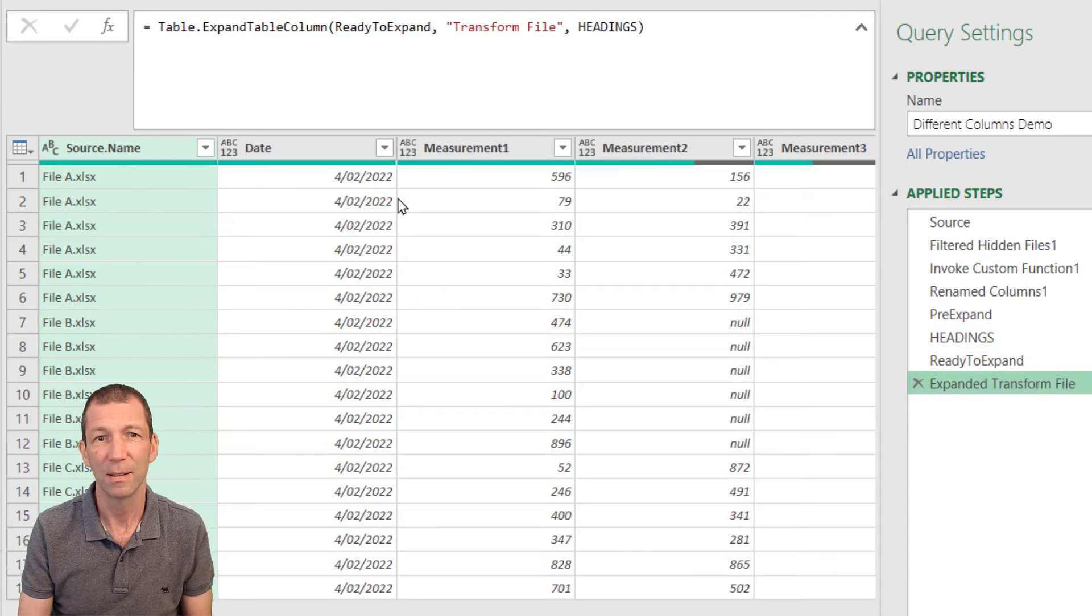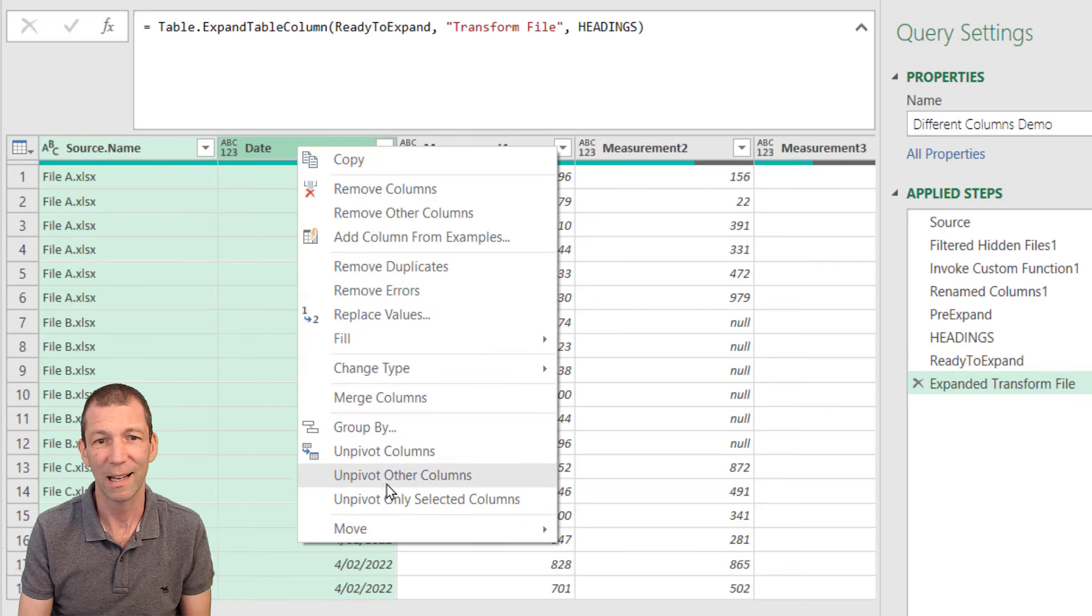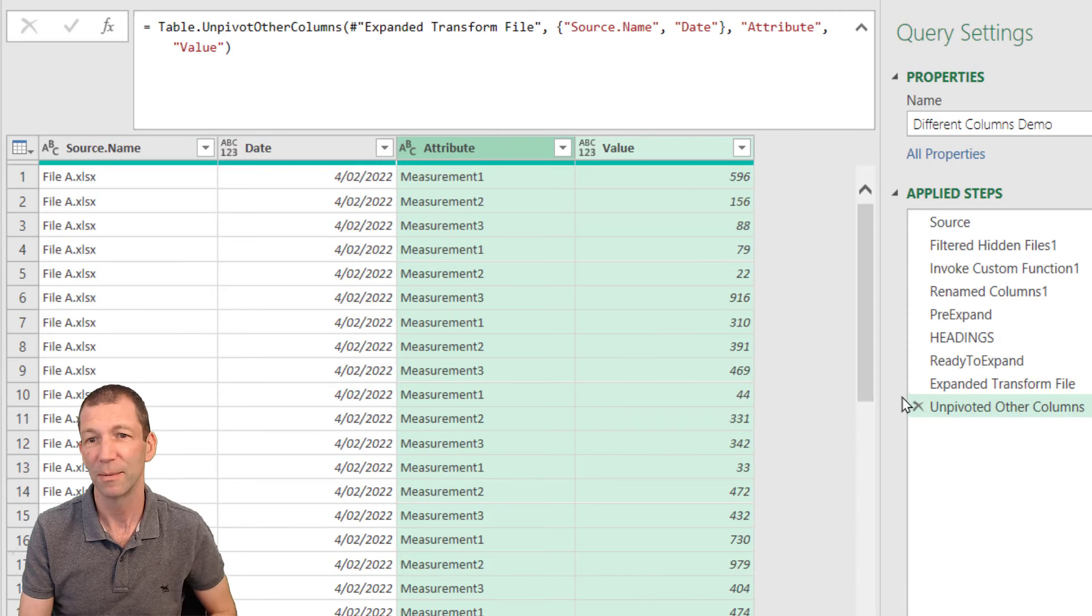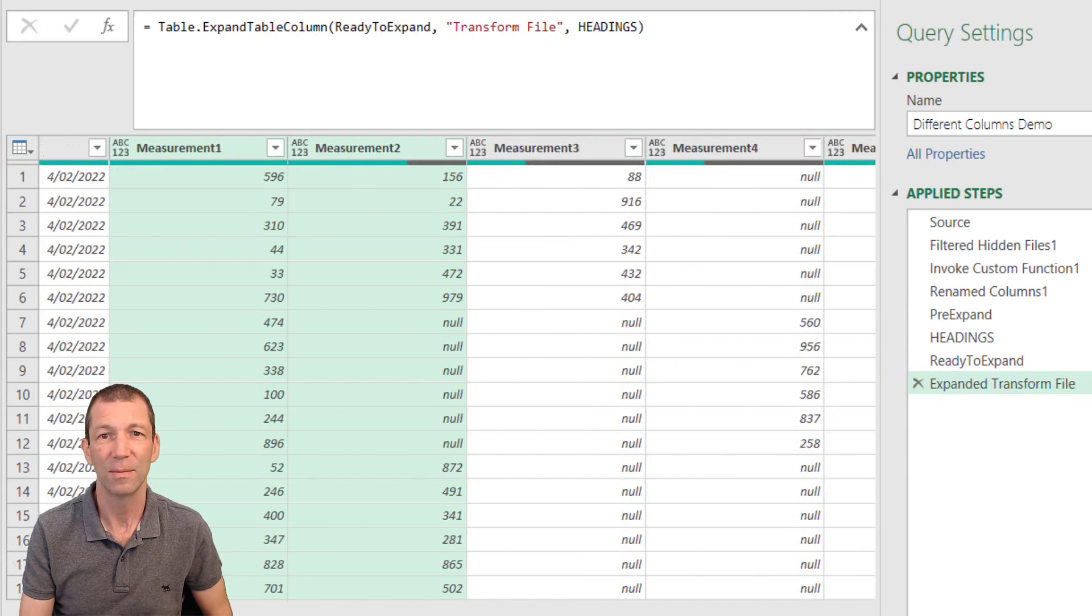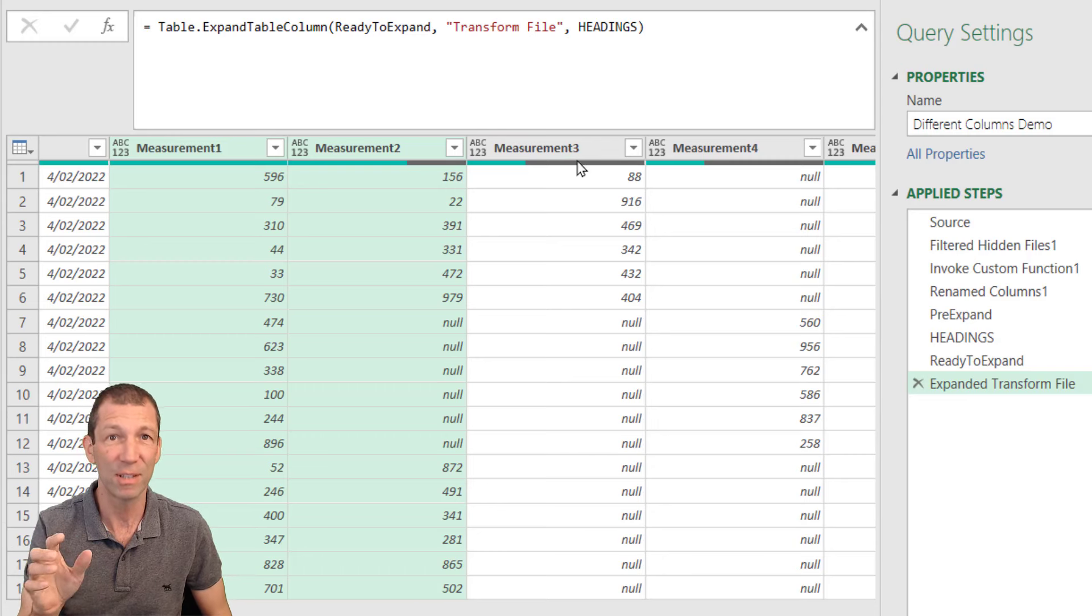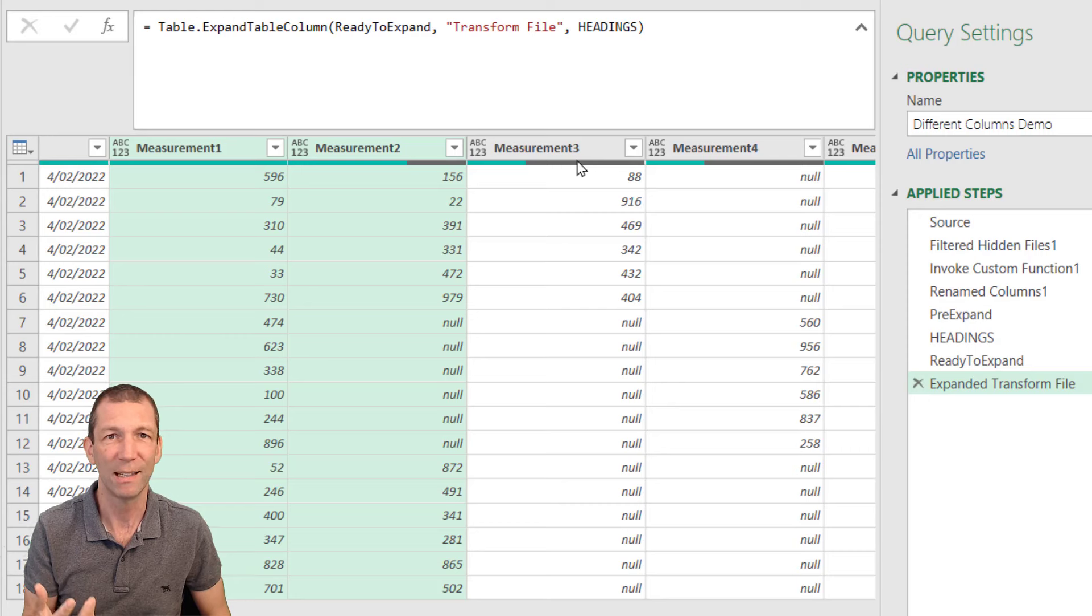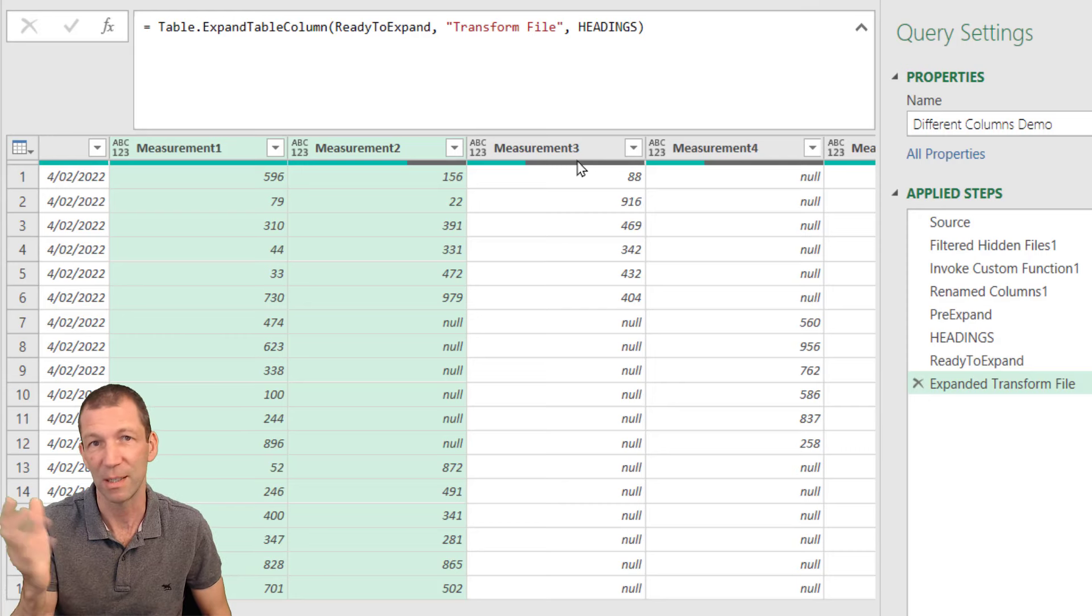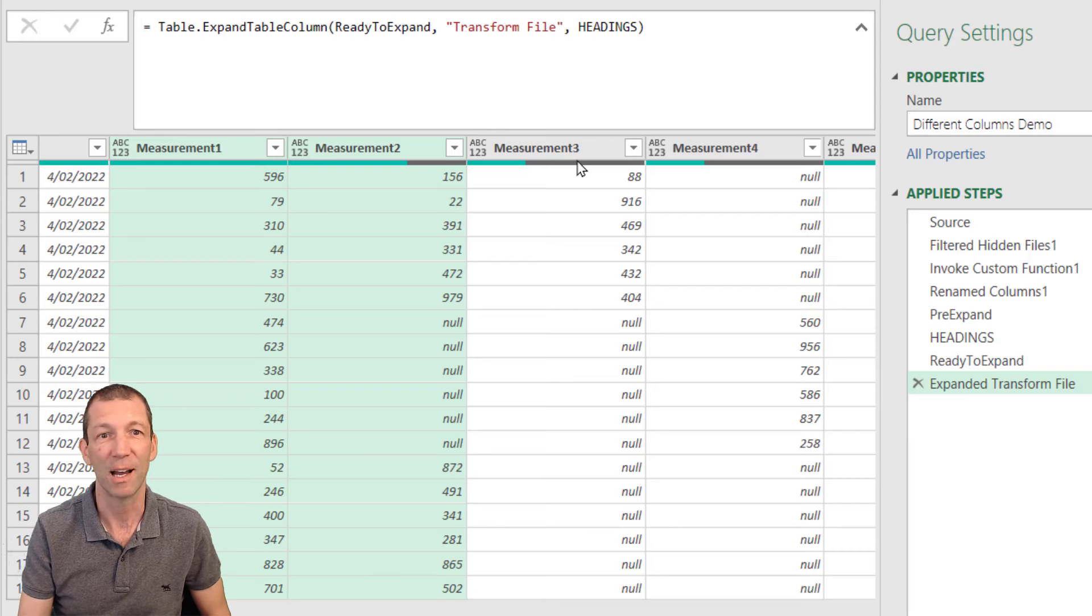Brilliant. Then I could just click on these two columns, right click, unpivot other columns. And I've got my measurement and I've got my value and I can load it. If you do need to format these columns, then you will need either to reference them, which isn't great, or there are a few techniques to change all of them to text or all of them to number. Probably a video for another time.